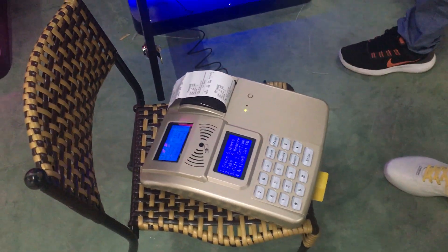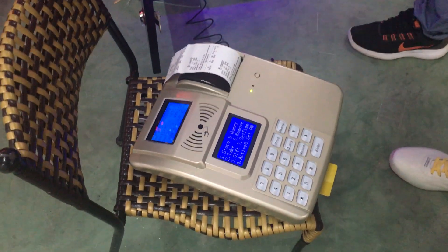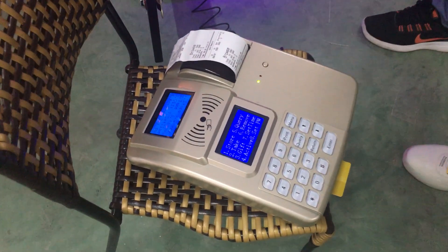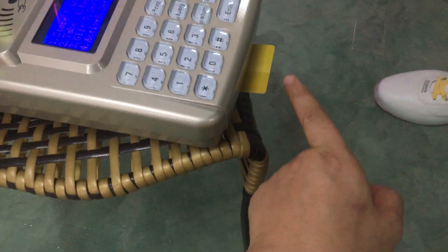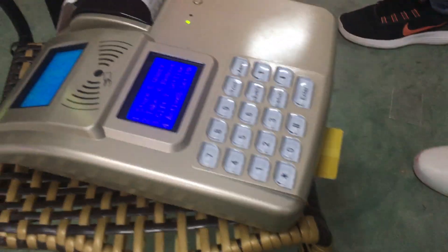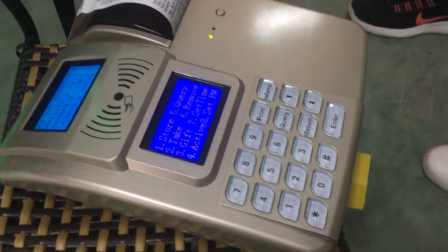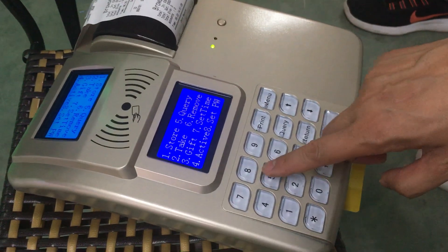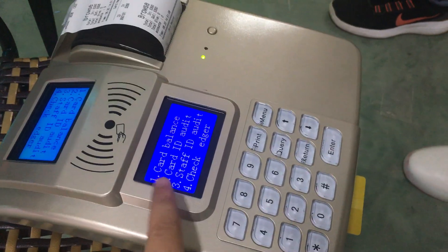Hi, this is Chris. If you want to check the profits of this card system, run this and insert the management card here, then press button five.